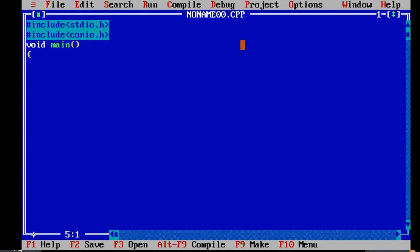Inside the void main, we should declare the variables that we are going to use in this bubble sorting program. We will use int data type for declaration: int i, j, temp, a of 10 — which represents the array of maximum size of 10 — and n.